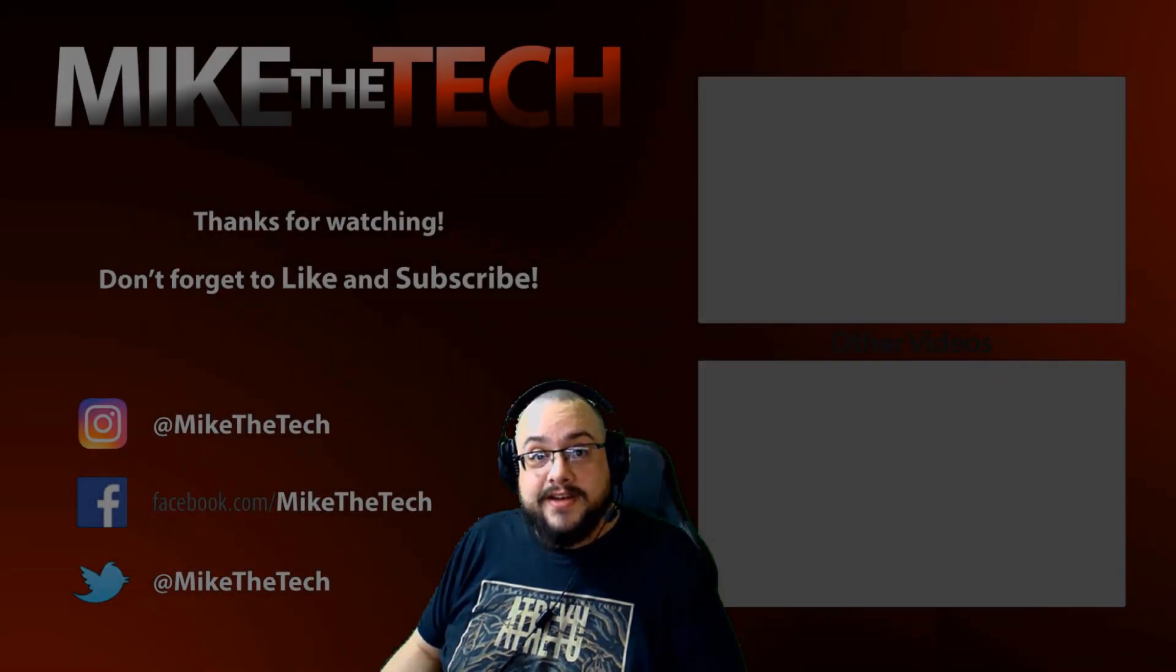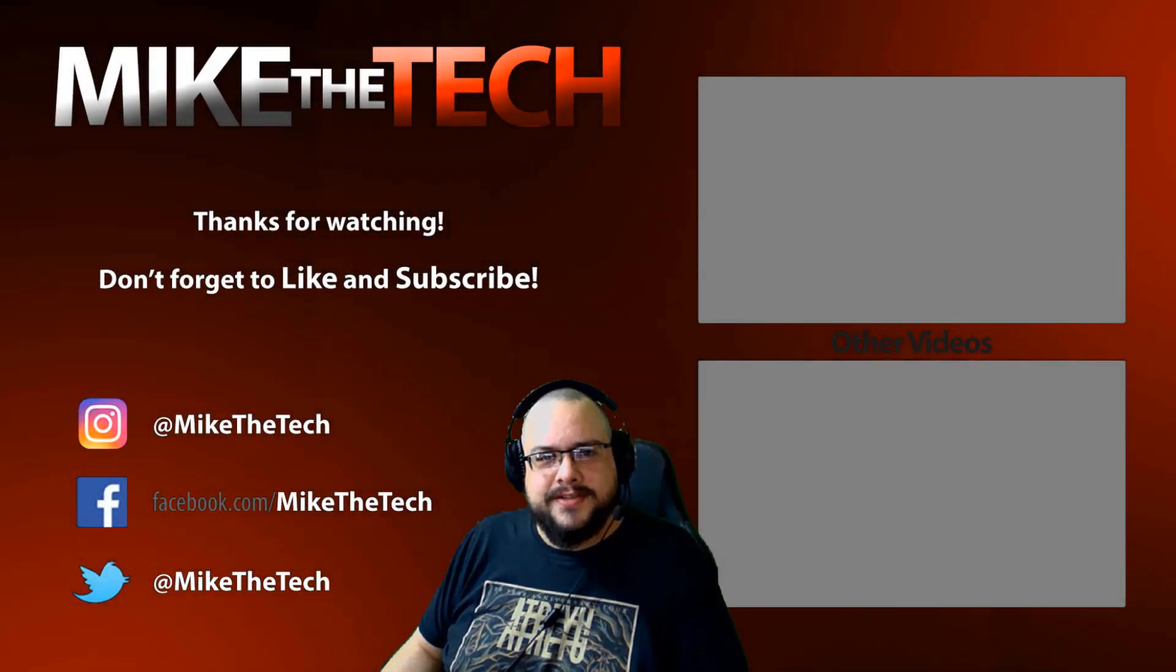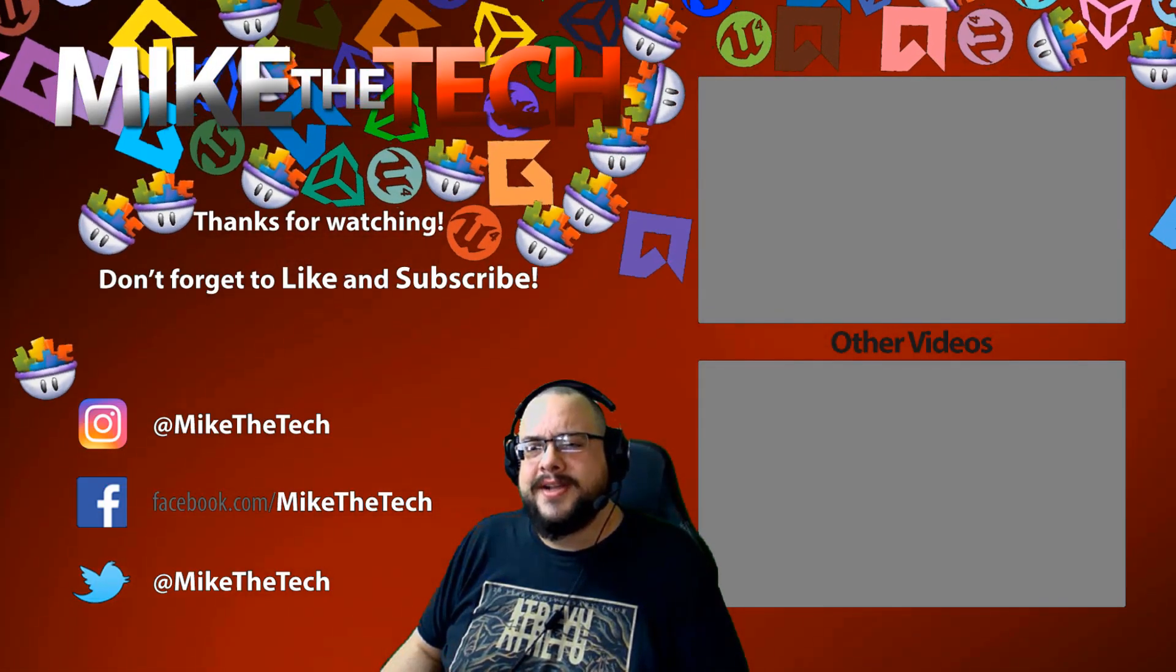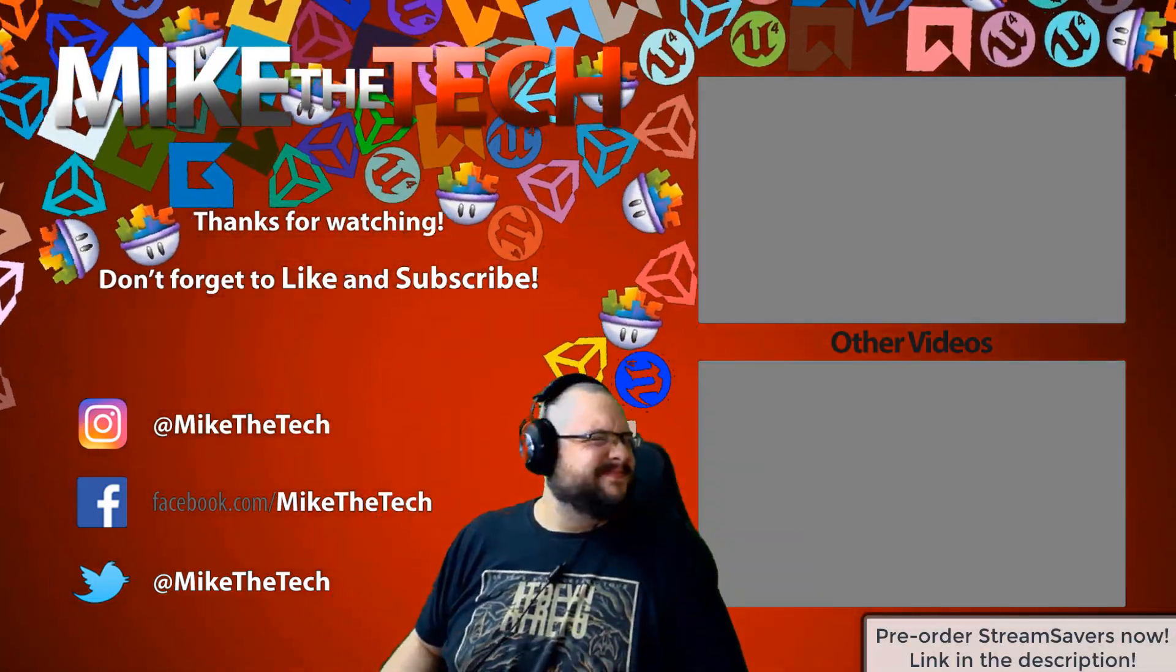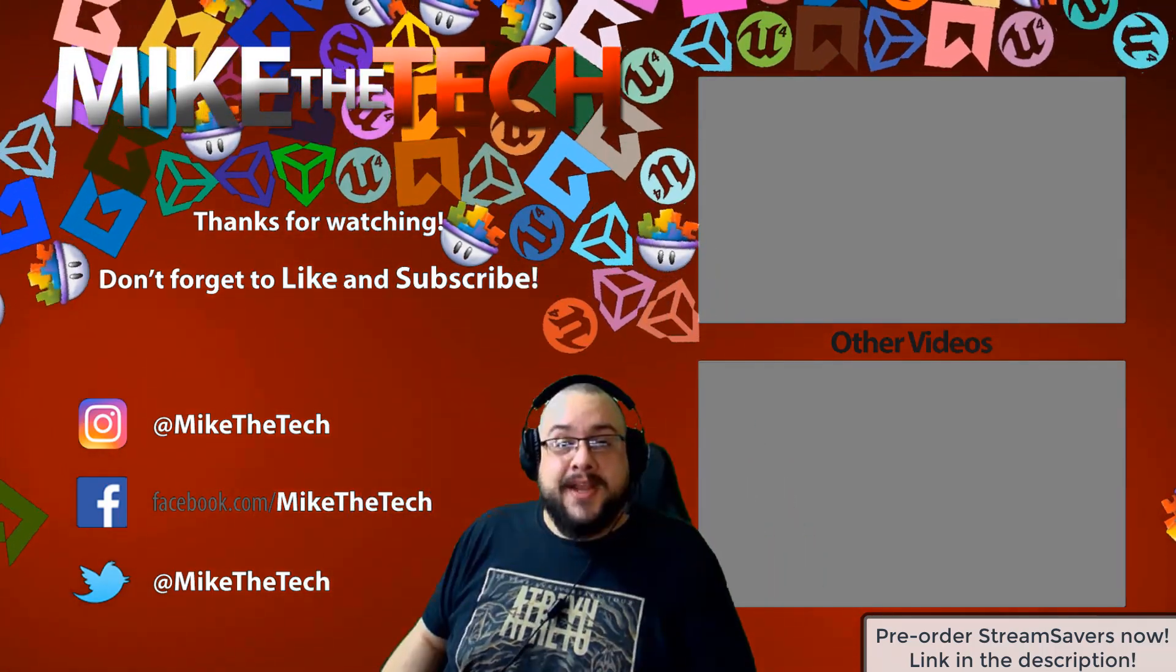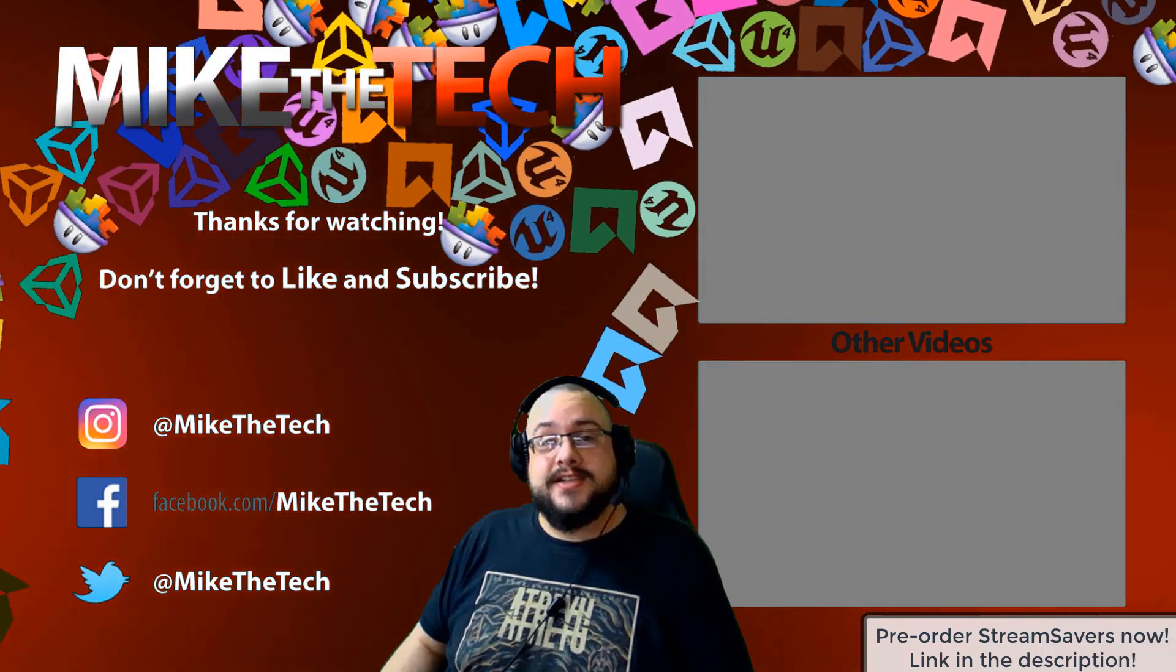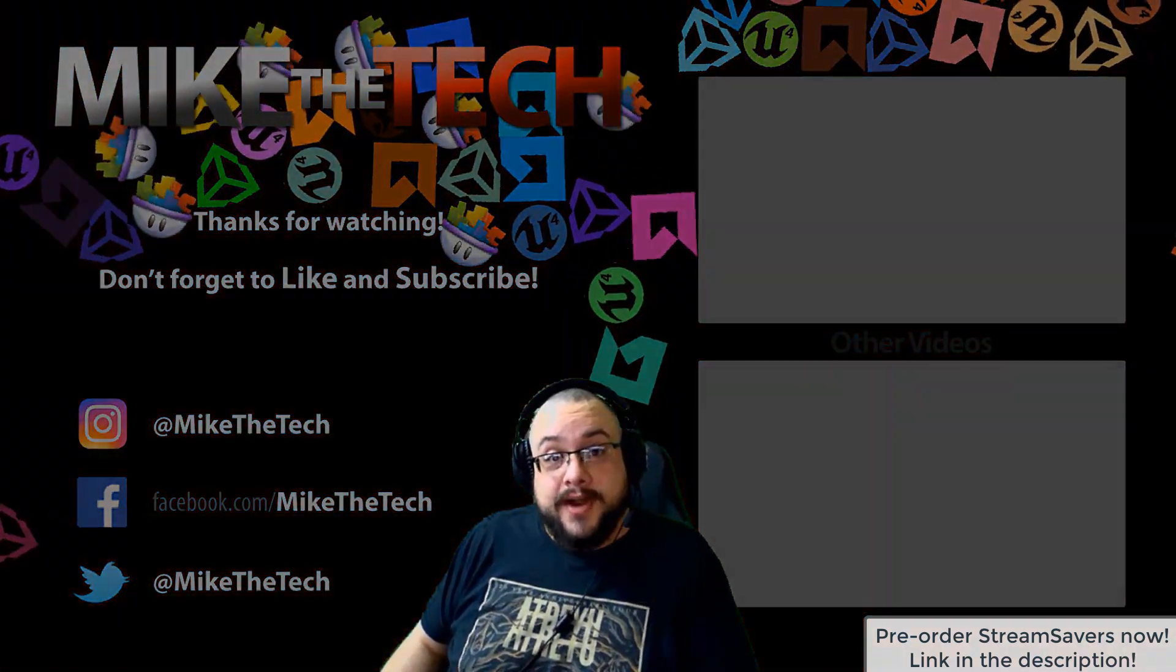What? You've never heard of Stream Savers. And you thought PewDiePie was the only YouTuber to make a game. I made a game too. And it's called Stream Savers. And it's available for pre-order right now for $9.99. And that's a great price.